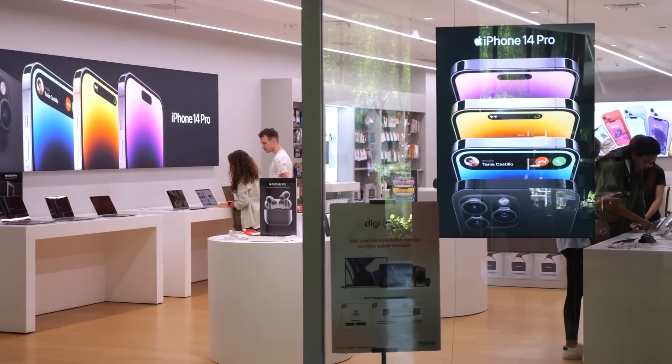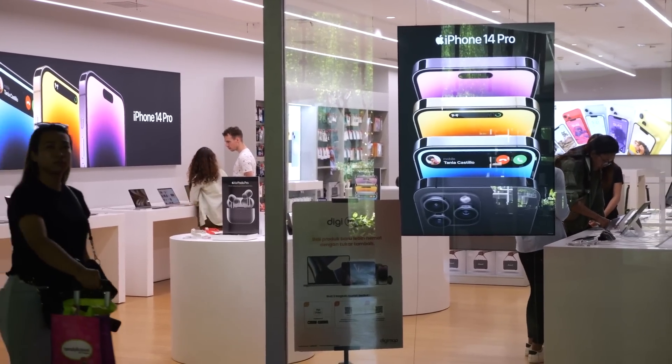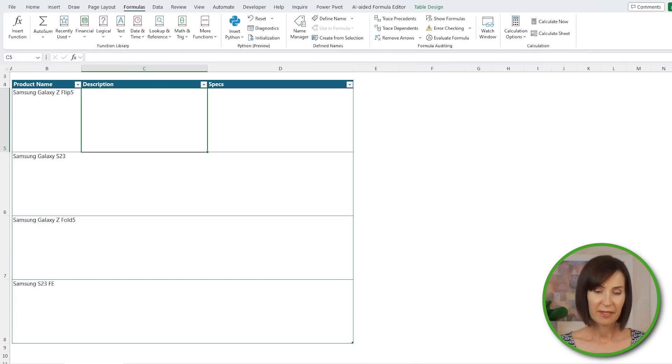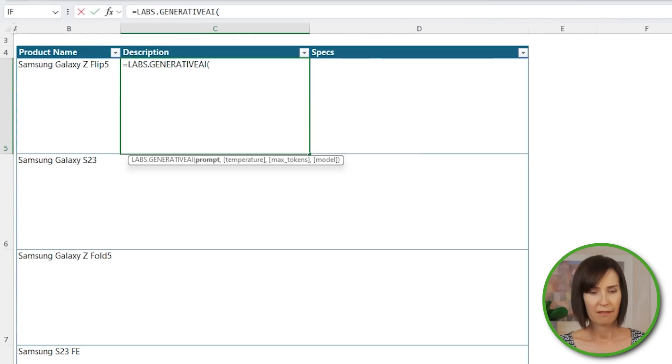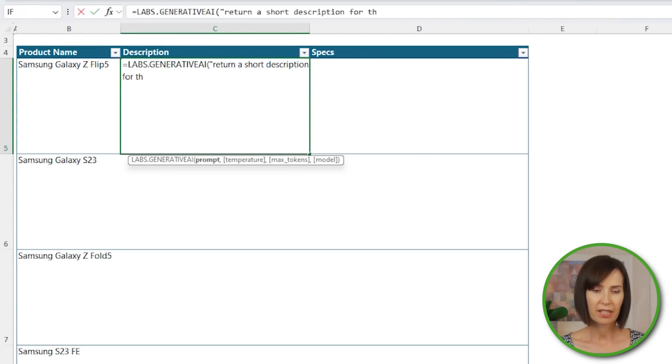While extracting lists of data from the web is one application, Labs.GenerativeAI can also create new content for you. Let's say you're starting an online gadget store — you want to list 100 products and you need a short description for each of them. You can write them yourself or use Labs.GenerativeAI to do it for you. We can also get product specifications from the web using this function. Here I have a list of Samsung phones, and I'm going to use the Labs function to return a short description for each product and concatenate the product name.